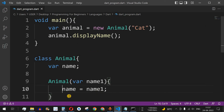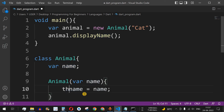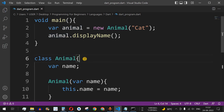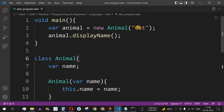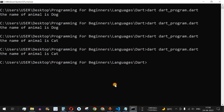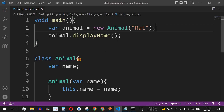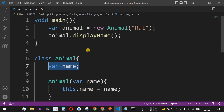Let us see how the this keyword is used when there is ambiguity. If we have the parameter also named name — same as the class field — to remove the ambiguity we use this followed by a dot, so this.name refers to the animal instance's field. Saving and running the code gives 'name of animal is cat'. We can also try 'rat' and get 'name of animal is rat'. In this way you can define a class with different fields, a constructor, and methods to access those fields.